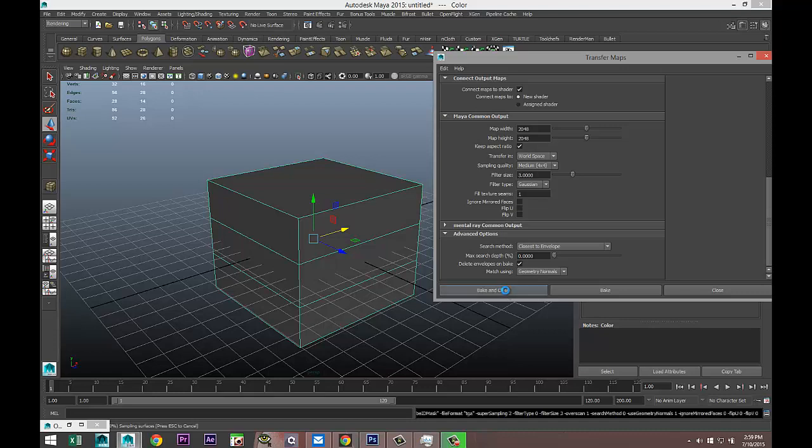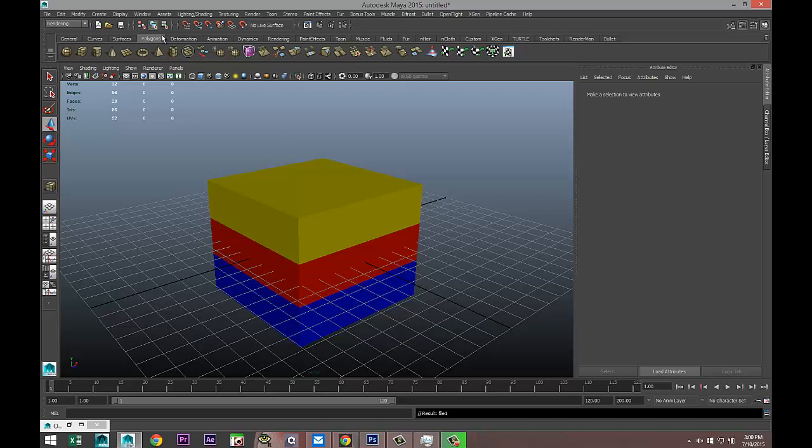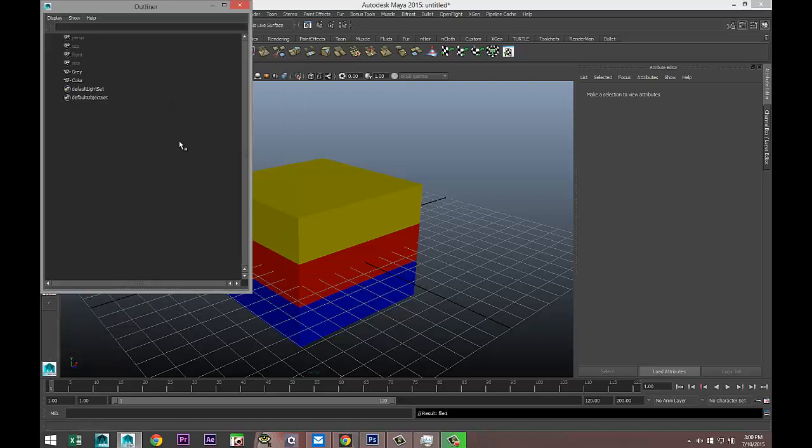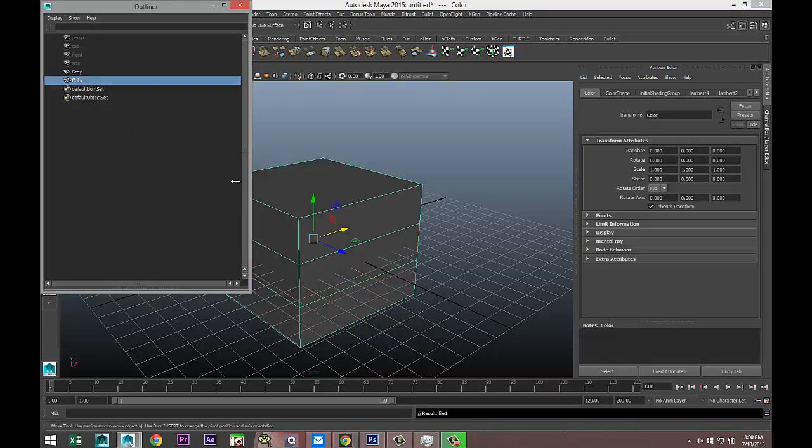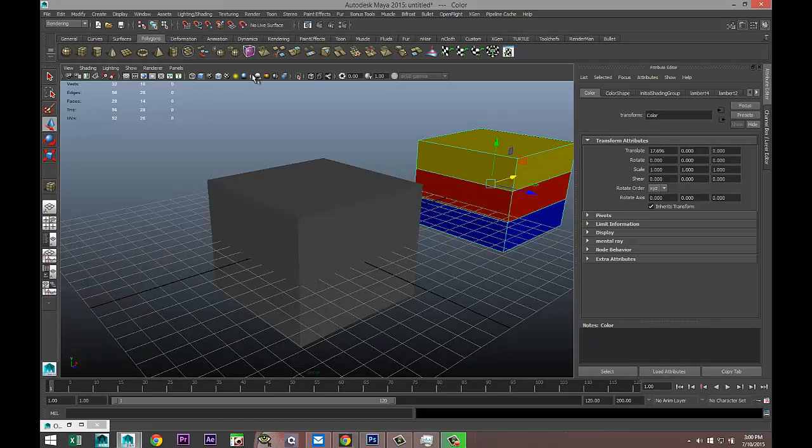Well, that's our end result. So let's first of all, I'm going to go to Window, Outliner, I'm going to take my color cube and pull that out.